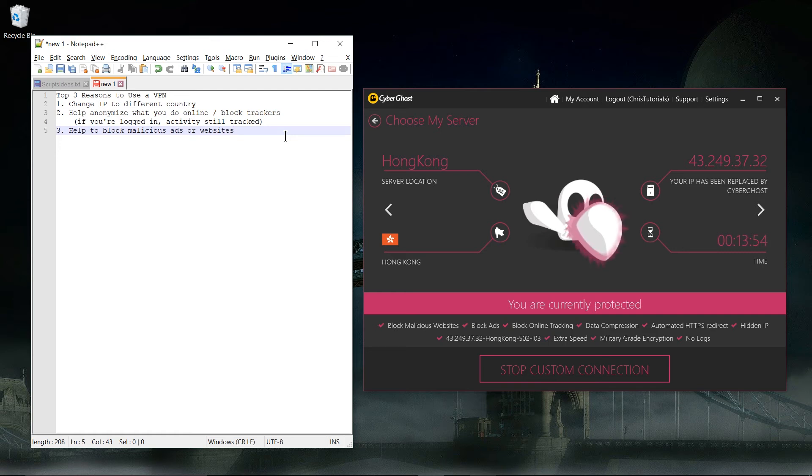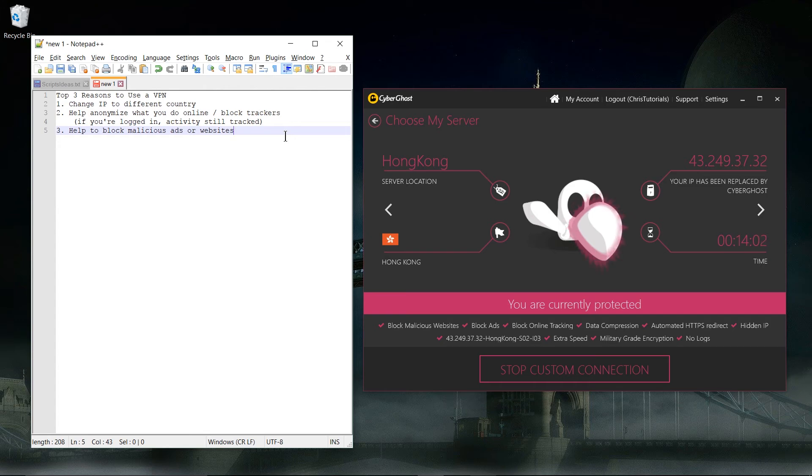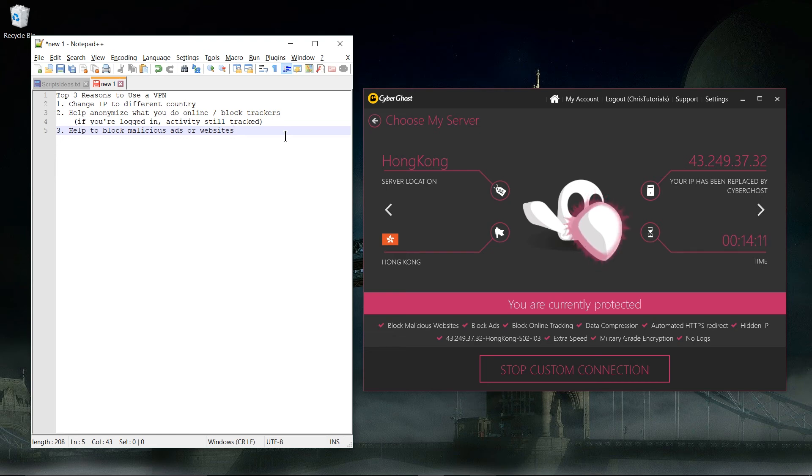Like 'oh my god your computer's infected, click here to download this great antivirus immediately.' Yeah, clicking on those sometimes you'll get your computer infected. So good VPNs basically filter out bad ads against a list and it will help to protect you.